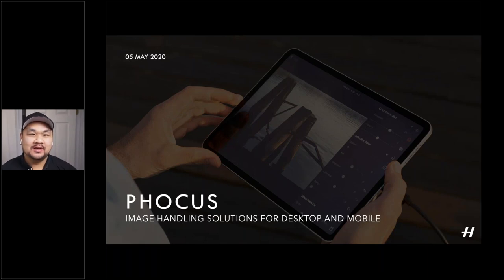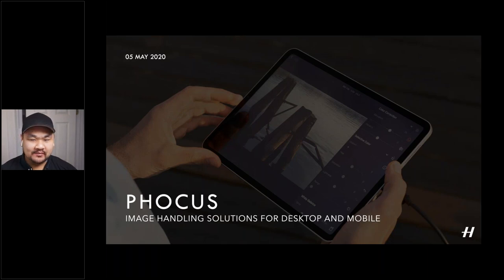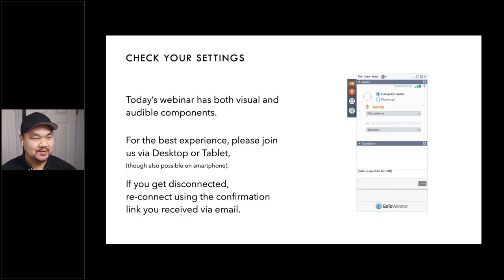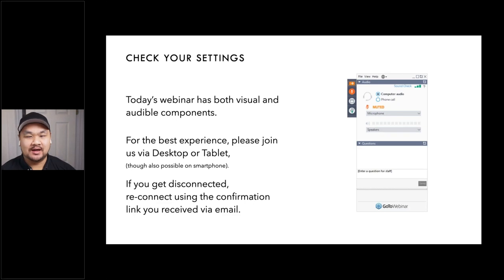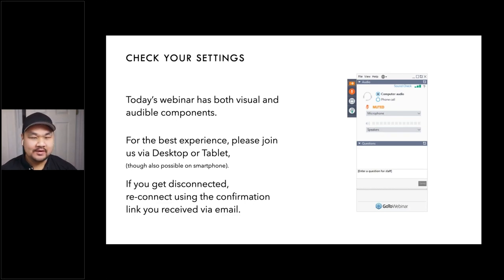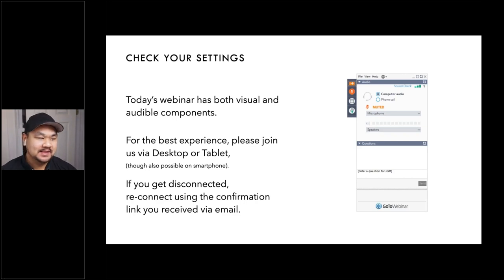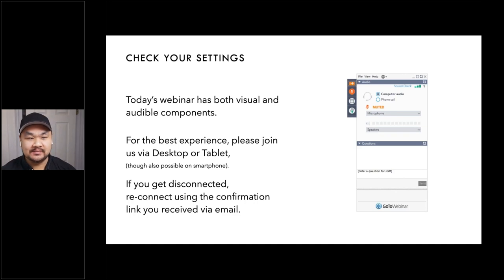This is the second webinar on the topic of focus, so really glad to have you here. And before we get started, as is tradition, we do want to just run through some housekeeping bits. So we do have portions of the presentation that are both visual and audible today. If you are joining us via mobile phone, which is possible, it's not the best experience.